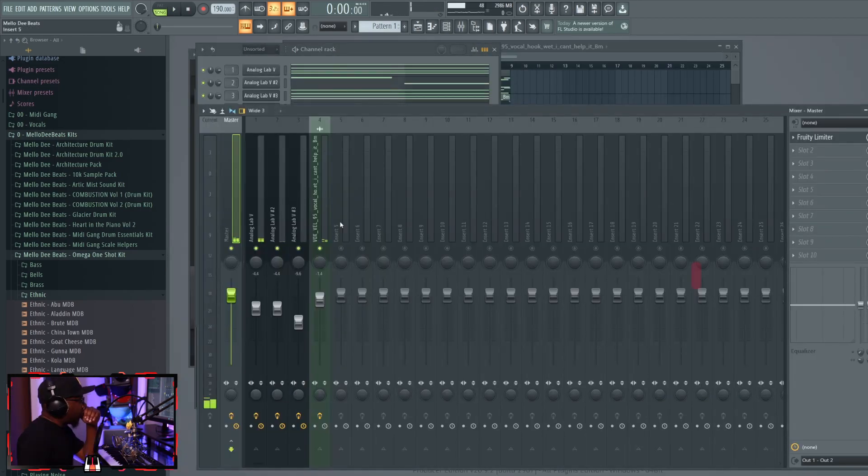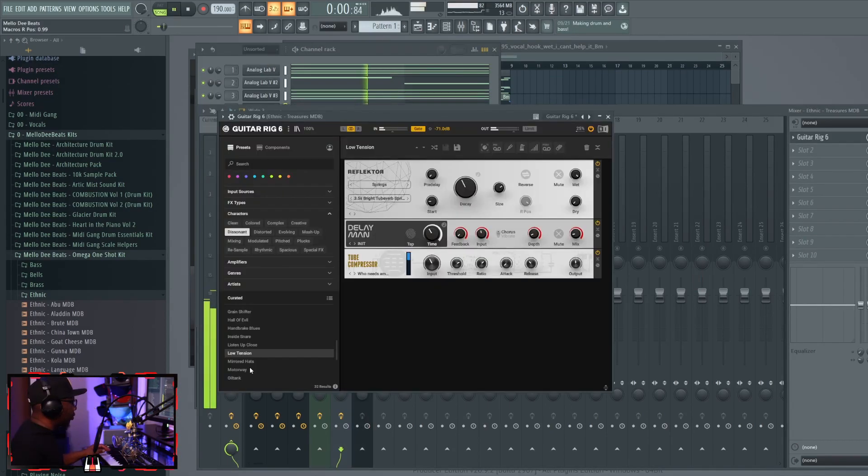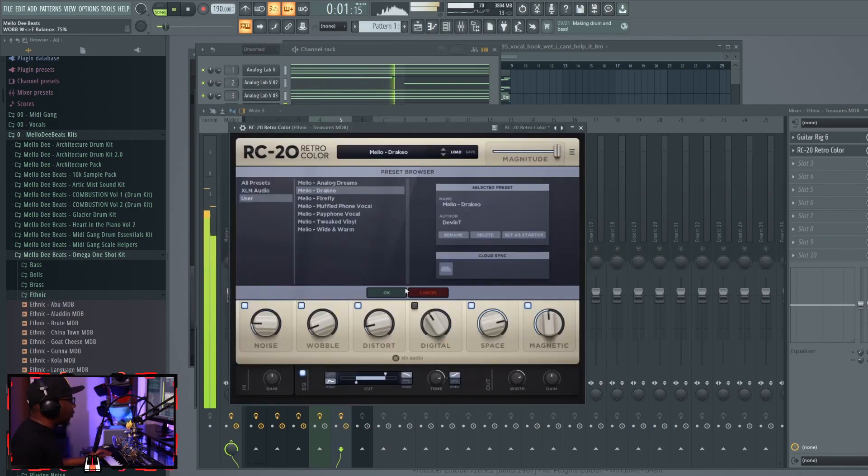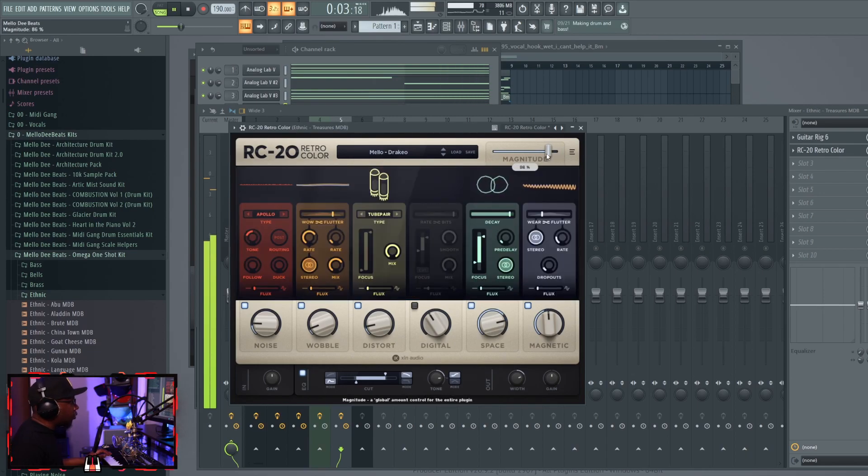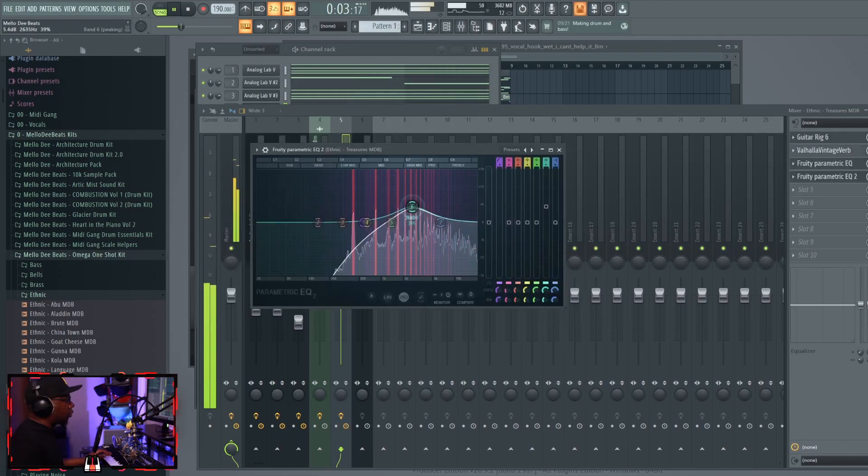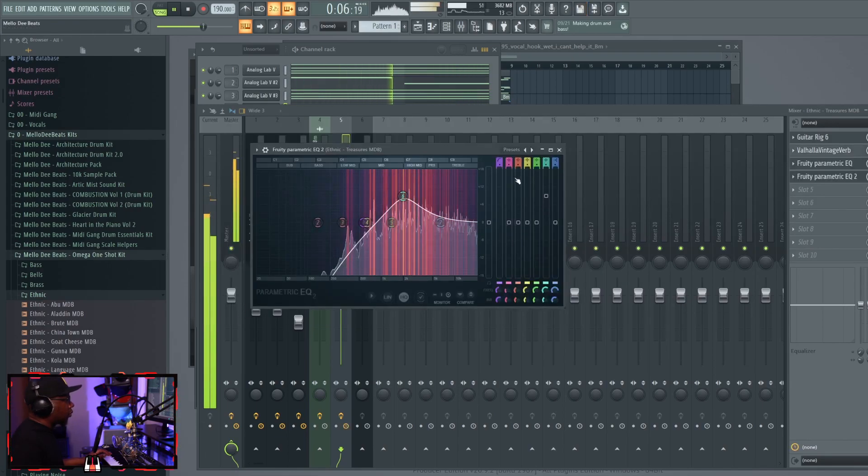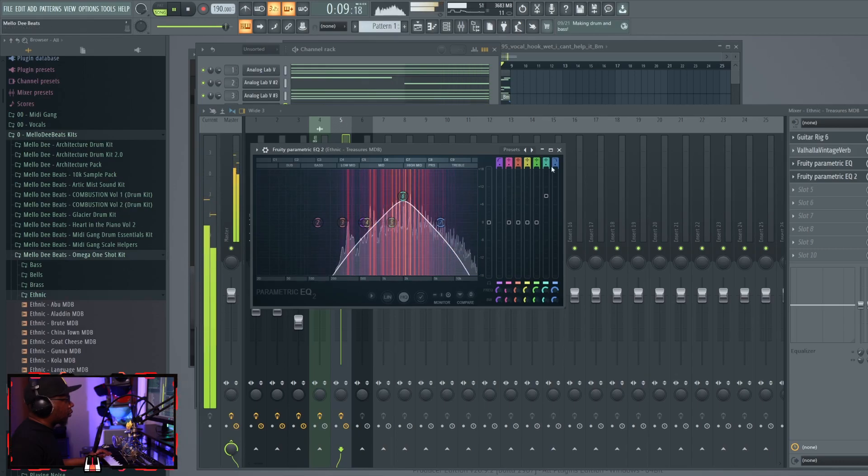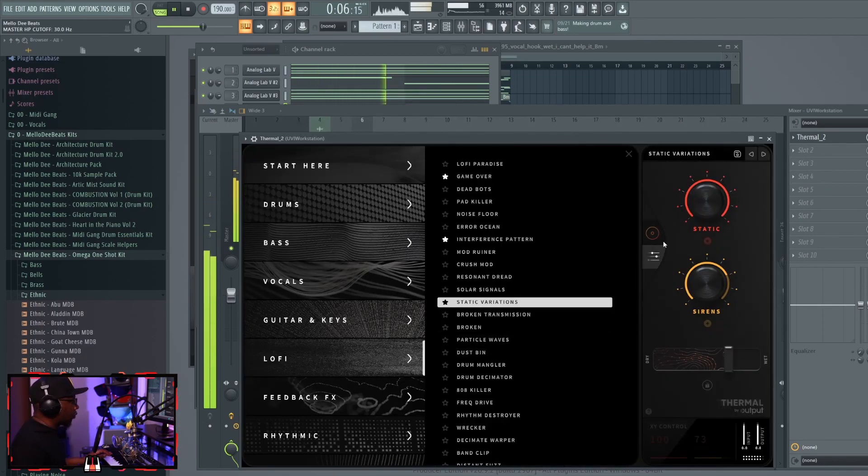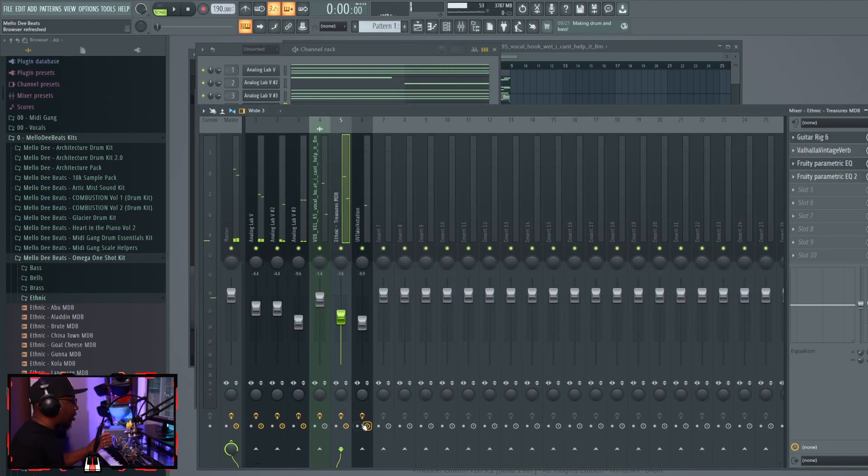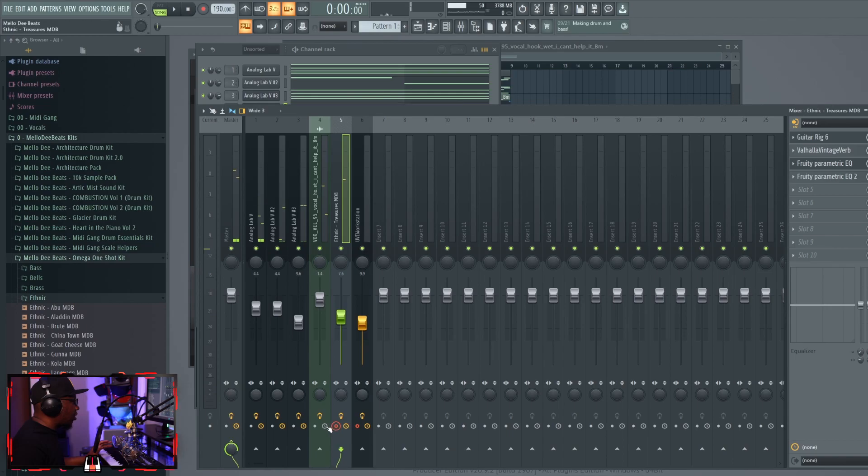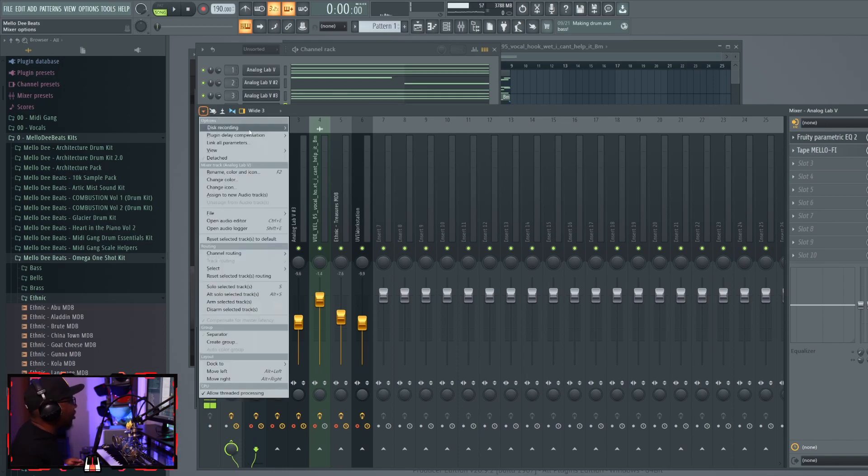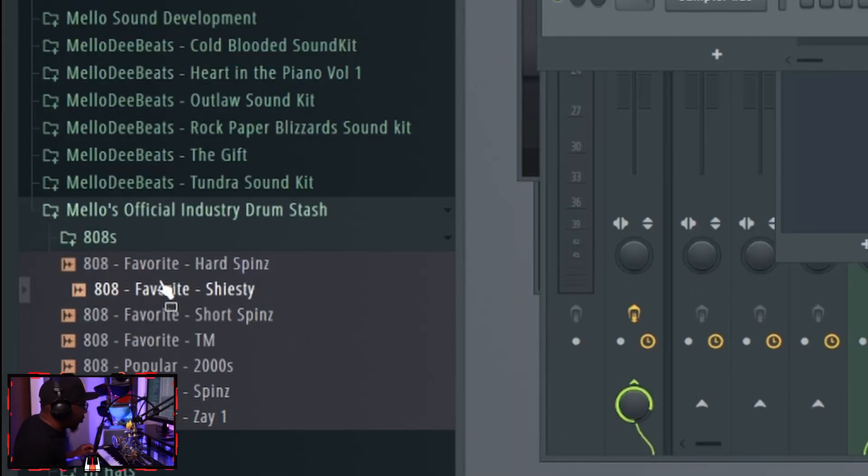Let's do a little processing before we consolidate all this because you can hear the computer skipping a little bit. I think we got a solid melody so we're going to click all this, consolidate, click all this, consolidate, consolidate, consolidate. Now it's time for the drums.